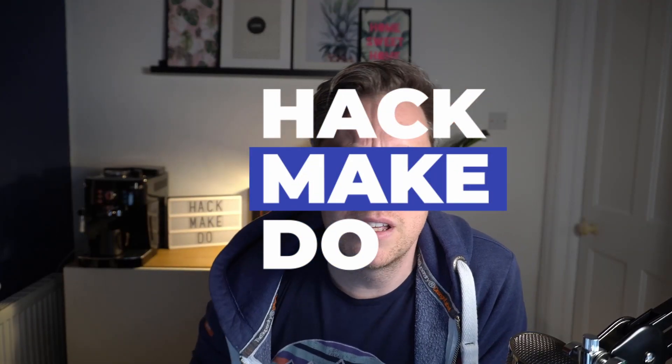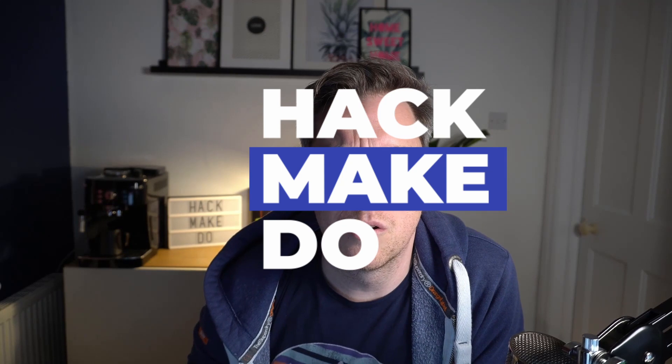Hi, Umbraco family. It's me, Warren. In today's Hack Make Do, I want to show you a very quick tip. I'm going to jump on in and show you now.